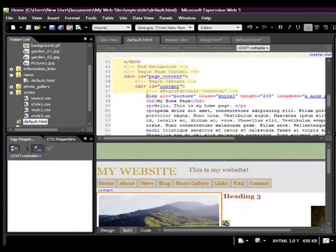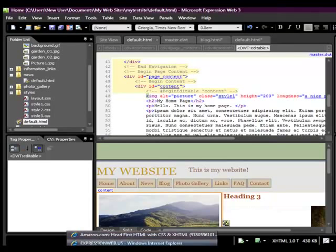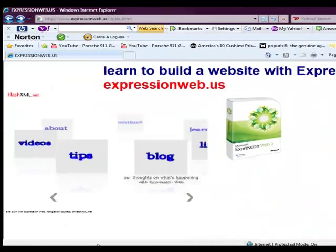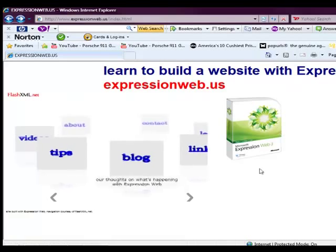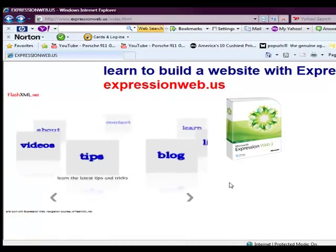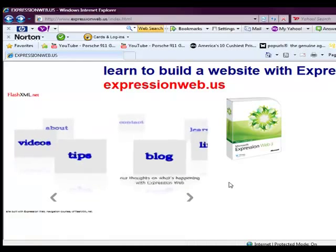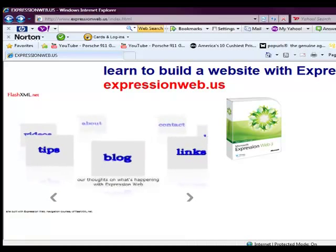And like I said before, if you get a chance, if you can visit us at expressionweb.us and take advantage of some of the resources there, I think you'll be on your way. So thank you very much, and have a nice day.